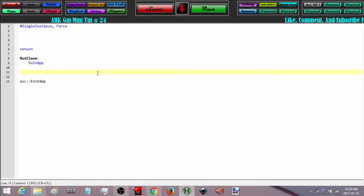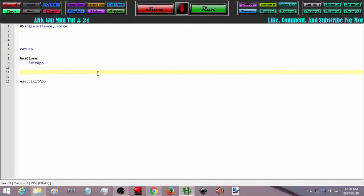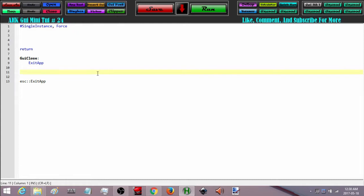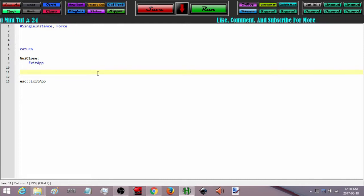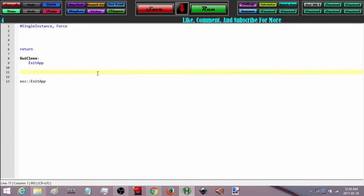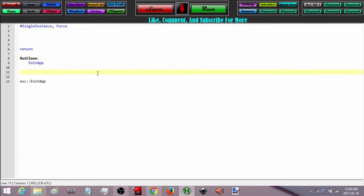Hey, how's it going? This is Hellbent and welcome to AutoHotKey GUI mini tutorial number 24. In this tutorial we are going to move on from a previous tutorial, I believe it was number 16 where we introduced multiple GUIs. This is going to be a continuation of that.